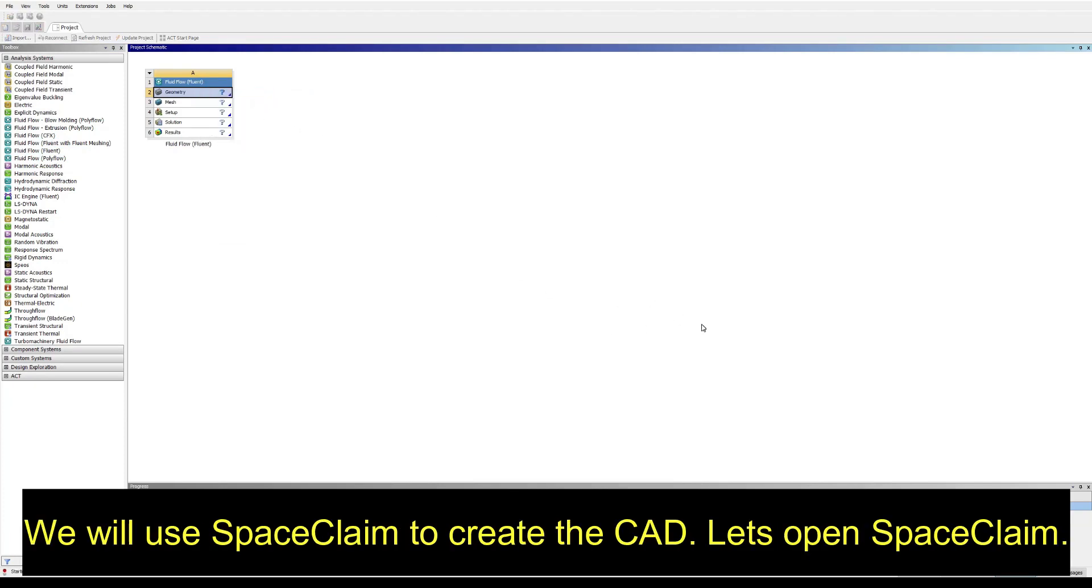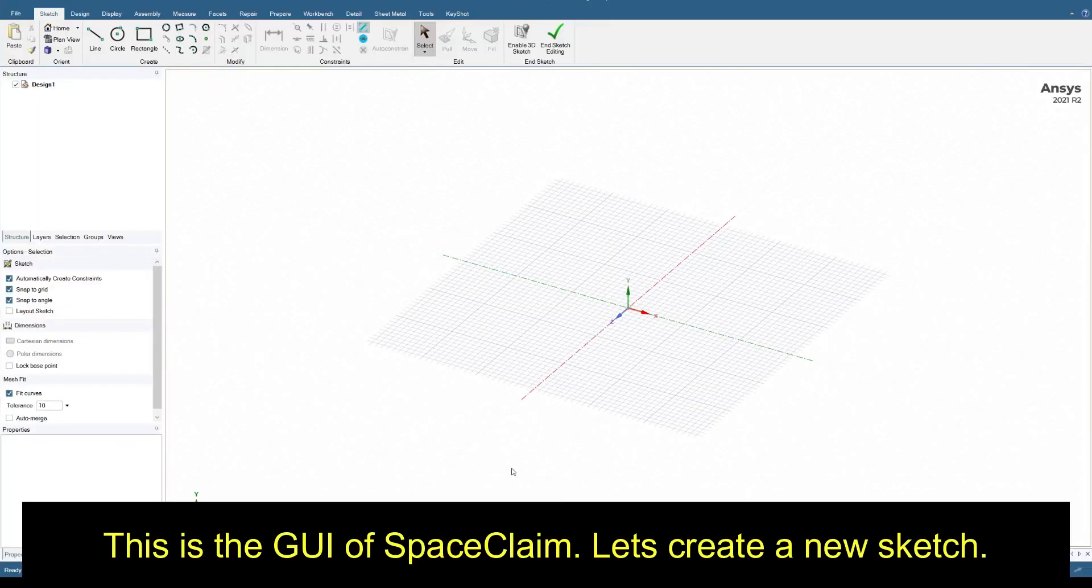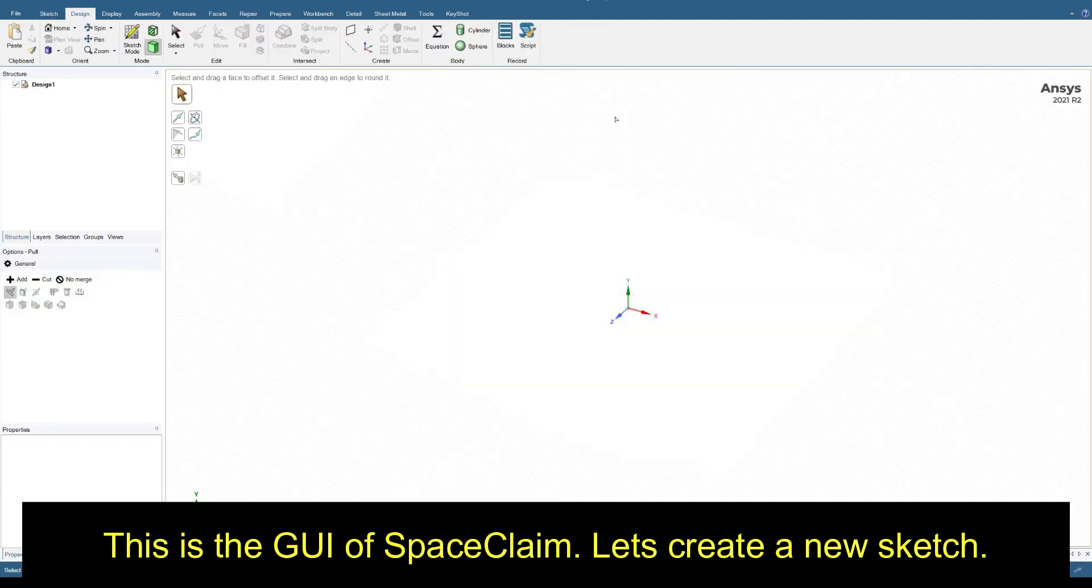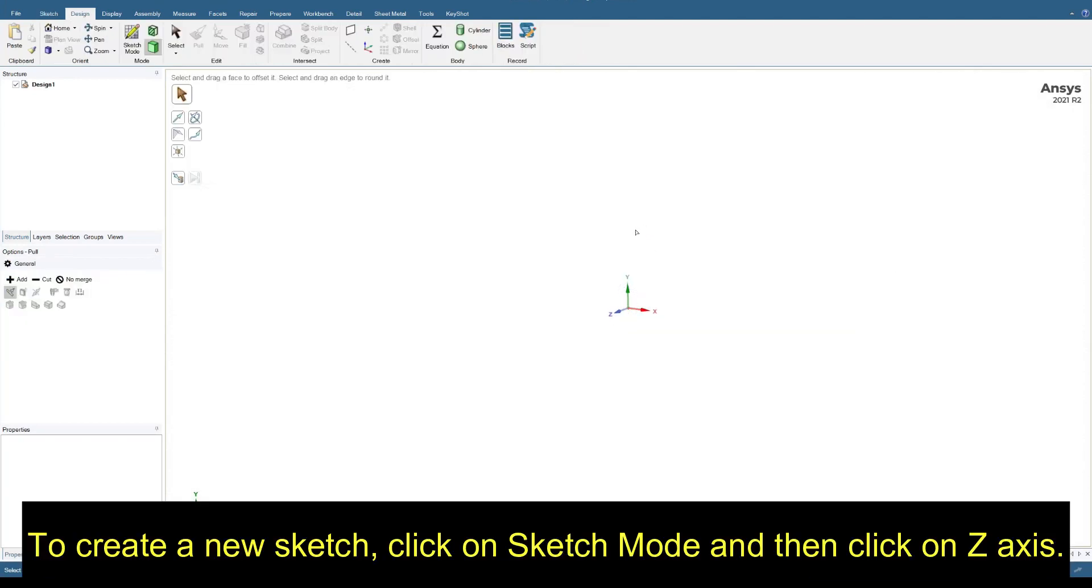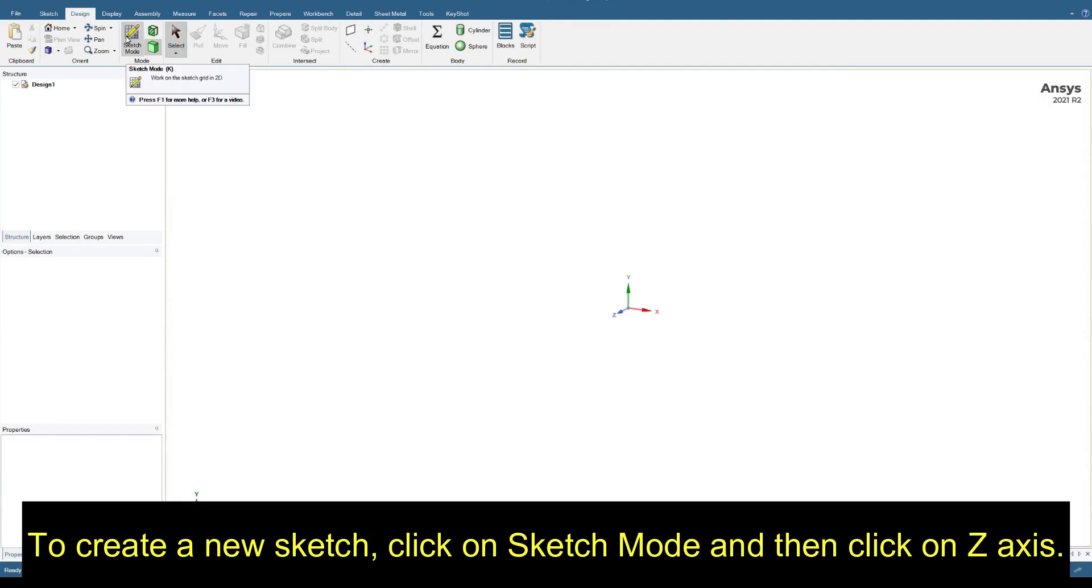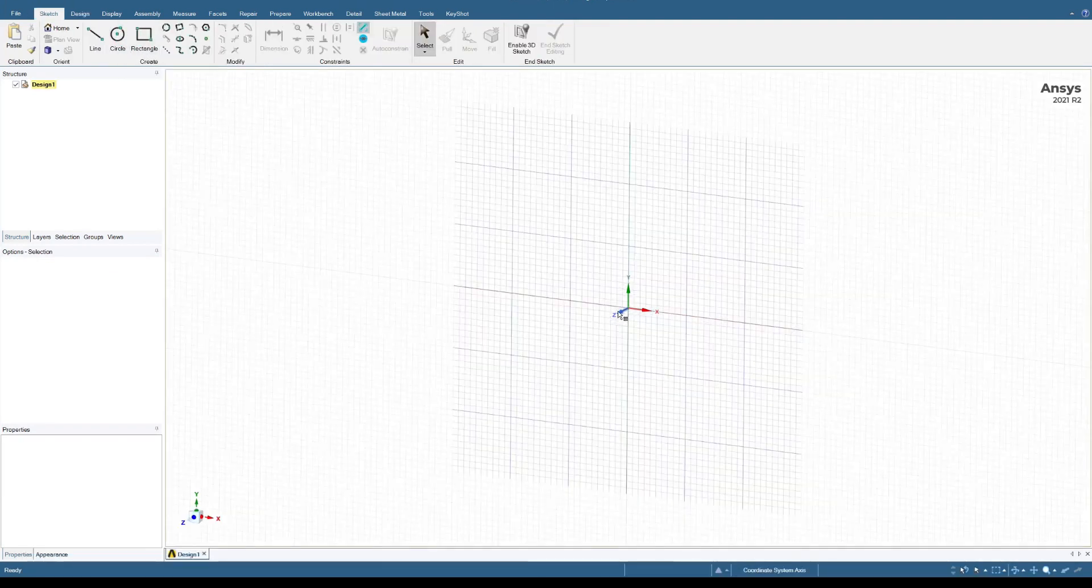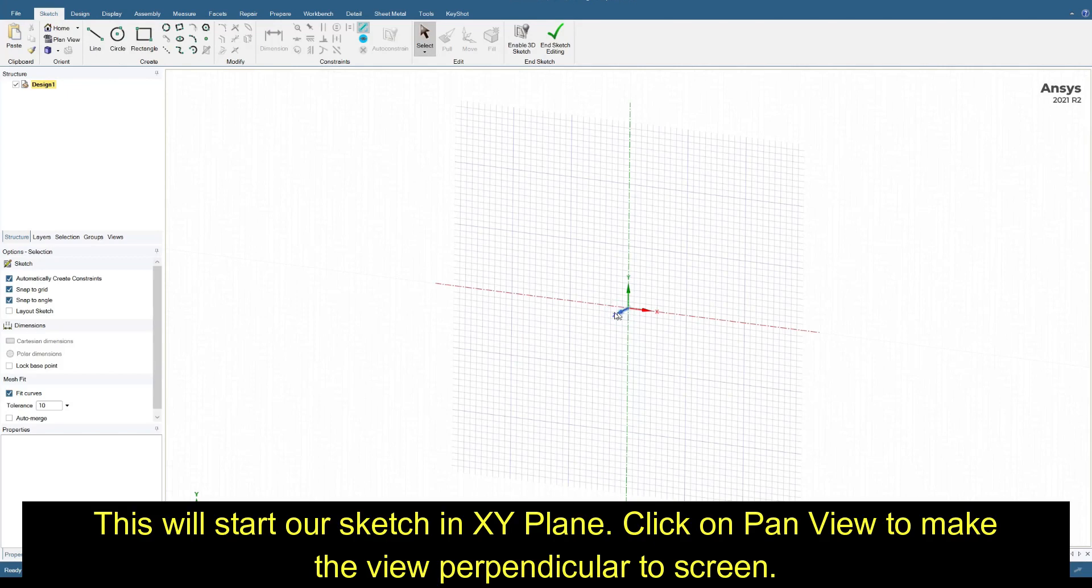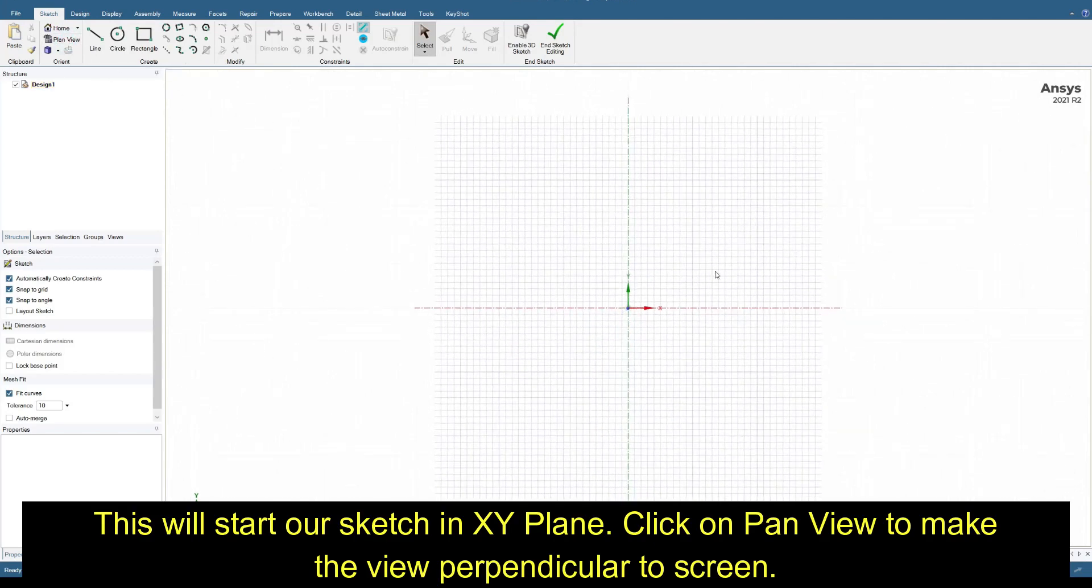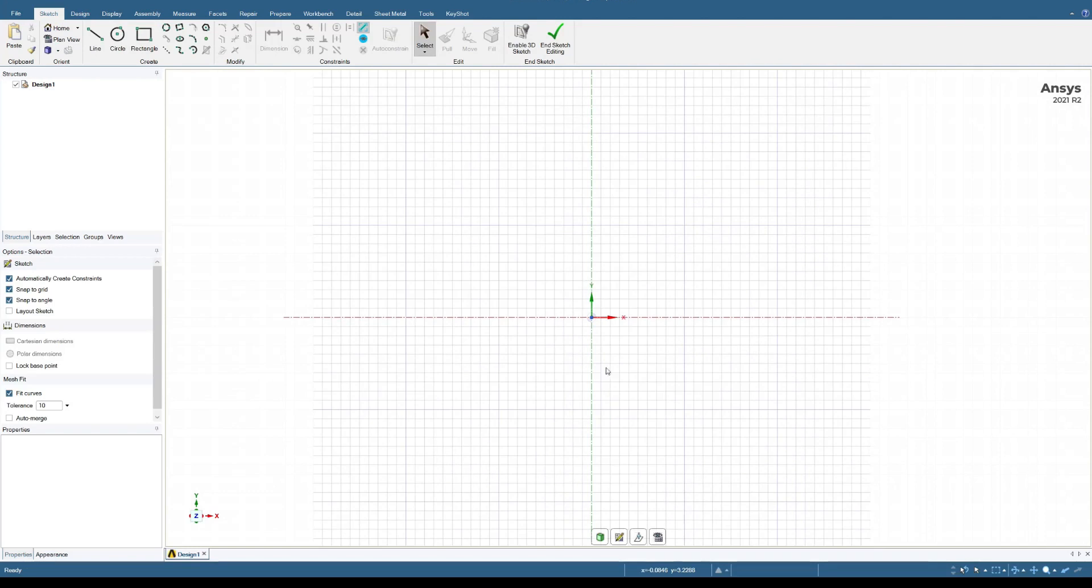We will use SpaceClaim to create the CAD. This is the graphical user interface of SpaceClaim. To create a new sketch, click on Sketch Mode and then click on the Z axis. This will start our sketch in XY plane. Click on pan view to make the view perpendicular.